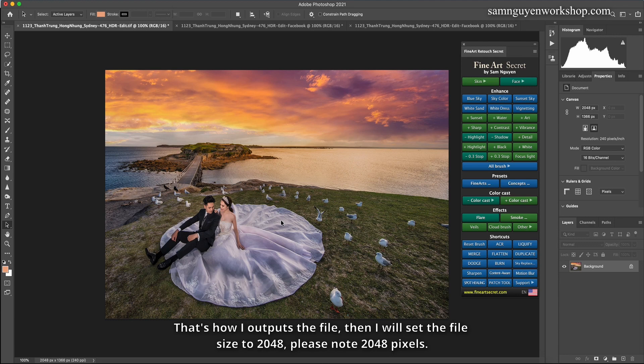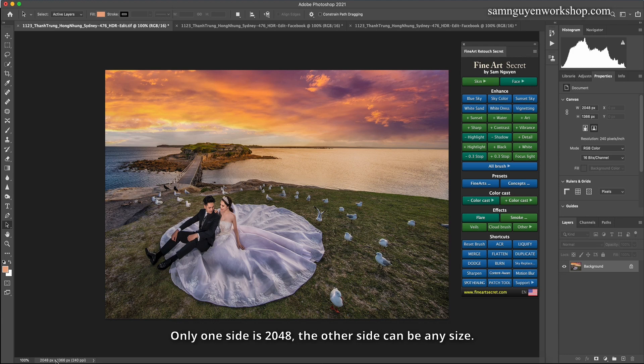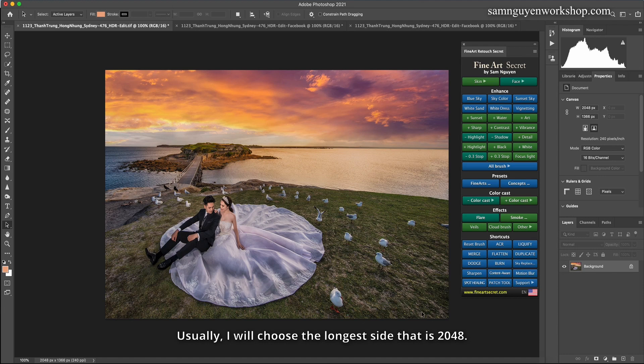That's how I output the file, then I will set the file size to 2048, please note 2048 pixels. Only one side is 2048, the other side can be any size. Usually, I will choose the longest side that is 2048.